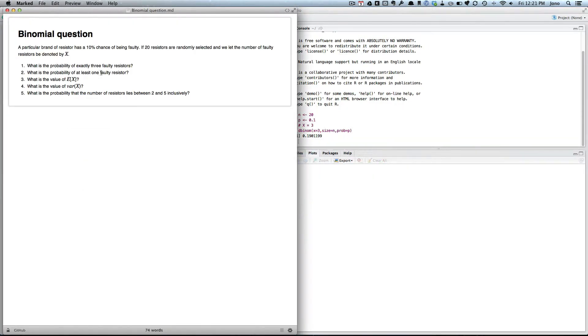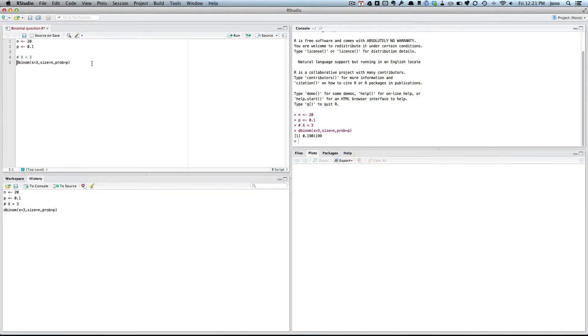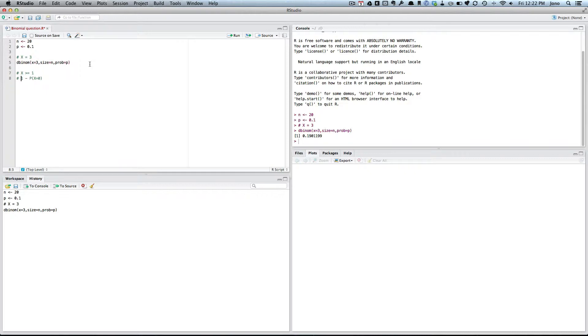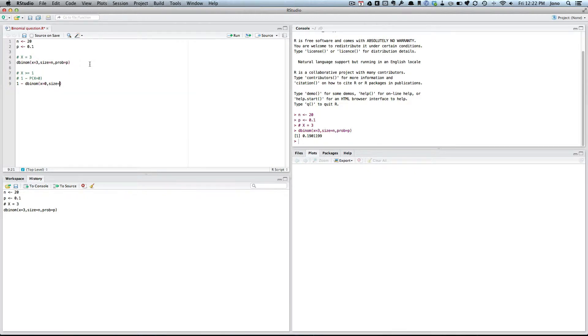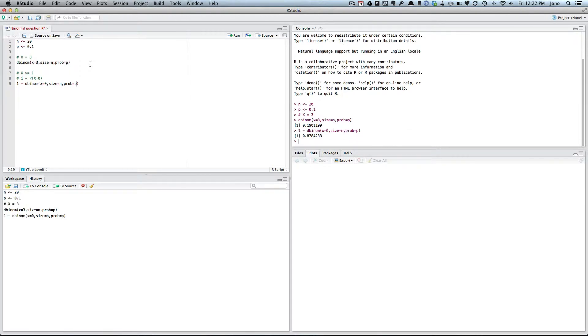What's the probability at least one faulty resistor? So what do I want this time? I want X to be greater than or equal to 1. Well, there's a couple of ways to do that. First of all, I could do 1 minus probability of X equals 0. So I could do it that way. So let's do it that way. It's 1 minus our X equals 0. So I could go, dbinom, X equals 0, size equals N, probability equals P. Seems to work okay.